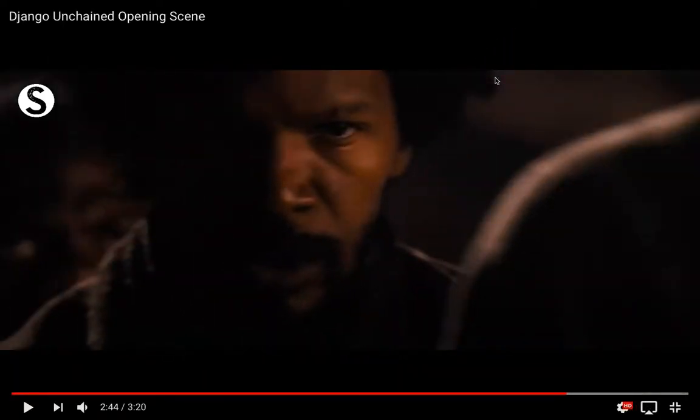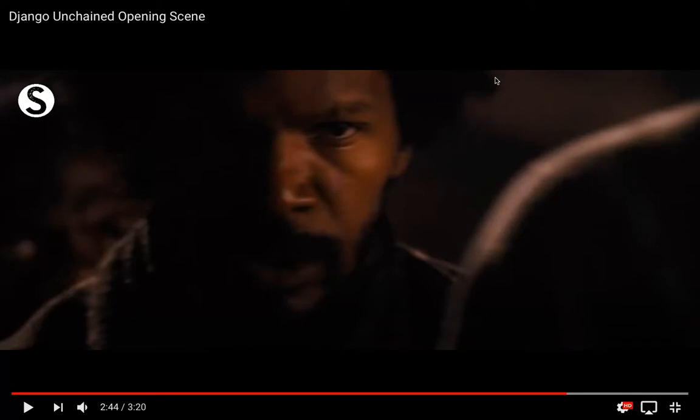Another close-up of the main character creates a connection with him before you even realize he's the main character. It also shows the facial expression of someone who is a slave being walked through this harsh environment. It has very negative connotations, and you feel empathetic towards his character because the close-ups let you see his face.